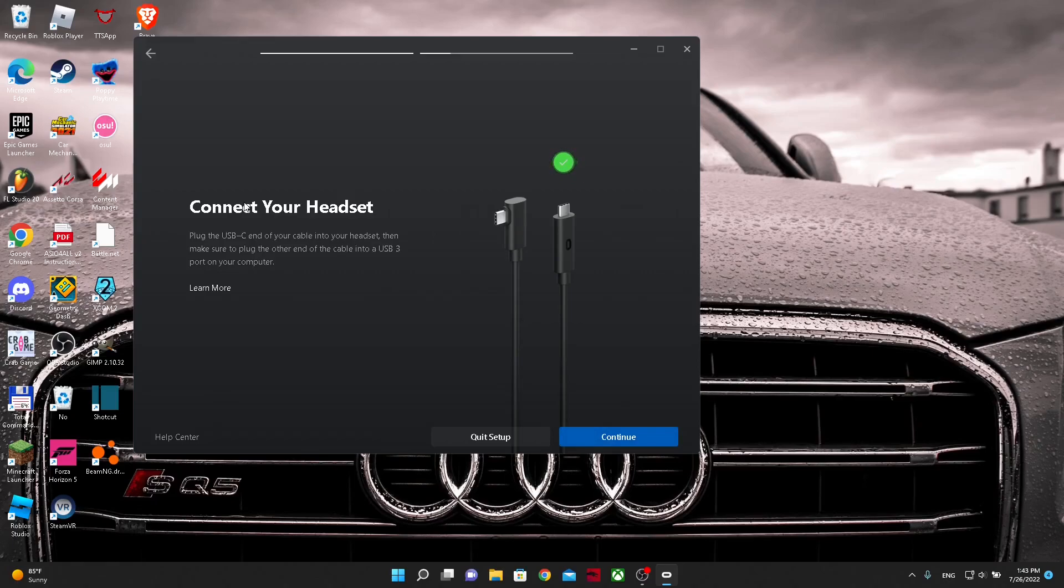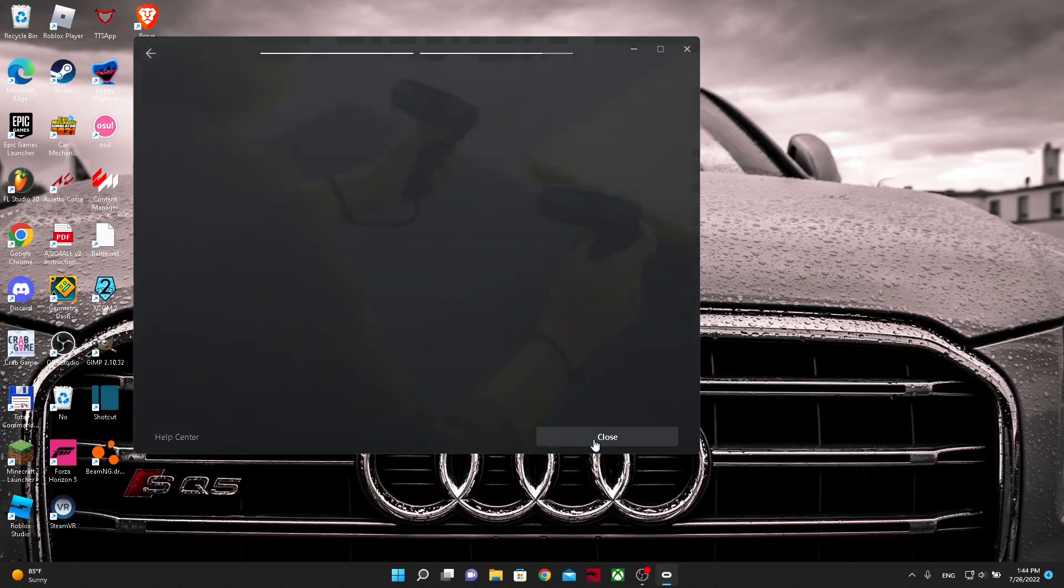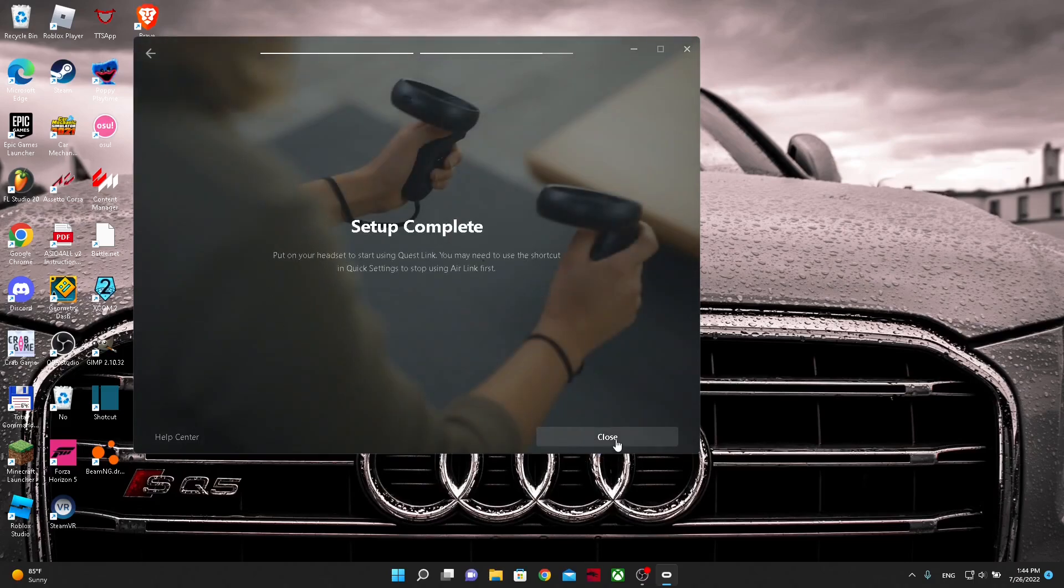So after yours connects, you can press continue. You can skip this and you can press continue again. And your setup is complete. You can close it.